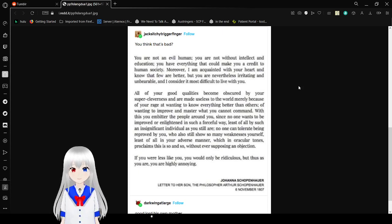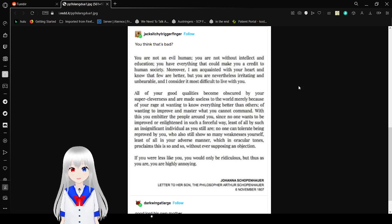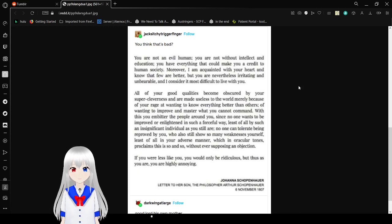I find to improve and master what you cannot command, and with this you embitter the people around you, since no one wants to be improved or enlightened in such a forceful way, least of all by such an insignificant individual as you still are. No one can tolerate being reproved by you, who also still shows so many weaknesses as yourself. Least of all in your adverse manner, which in other tones proclaims this and so, is so and so without ever supposing an objection. You are, if you were less likely you, you would be, you would only be ridiculous, but thus as you are, you are highly annoying.